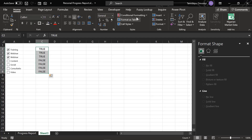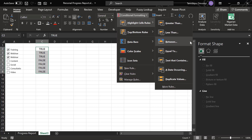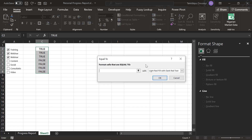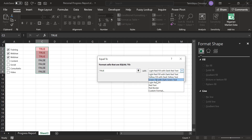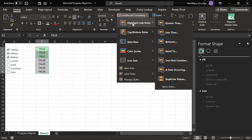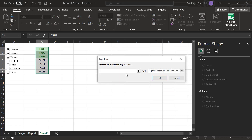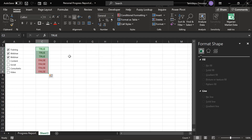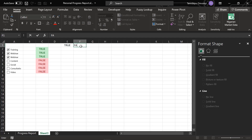Next I'll do conditional formatting. I go to Home, Conditional Formatting, Highlight Cell Rules, and set it so that if the value equals TRUE it turns green. Then I add another conditional formatting rule: if it equals FALSE, it turns red. That looks nice.